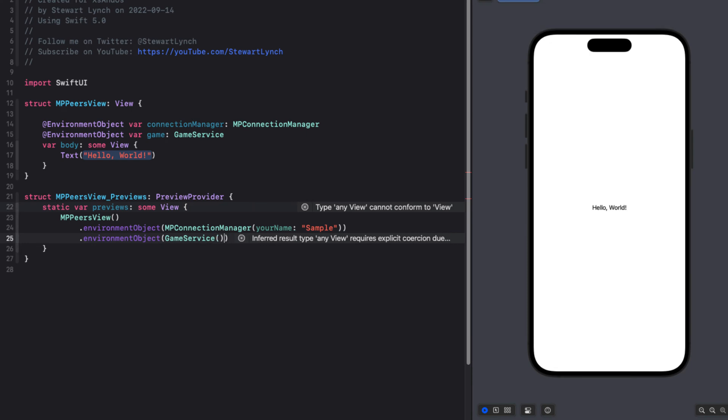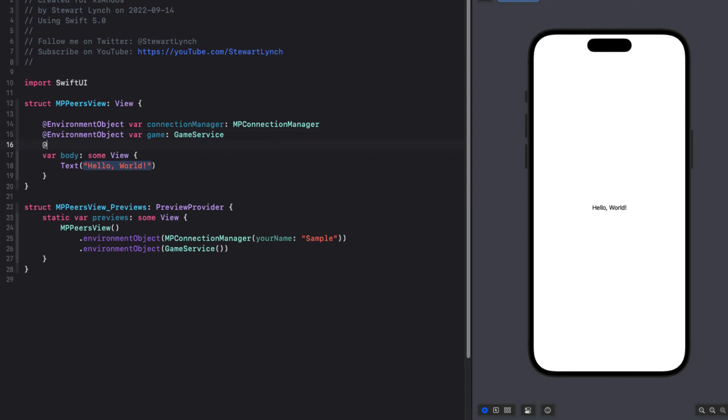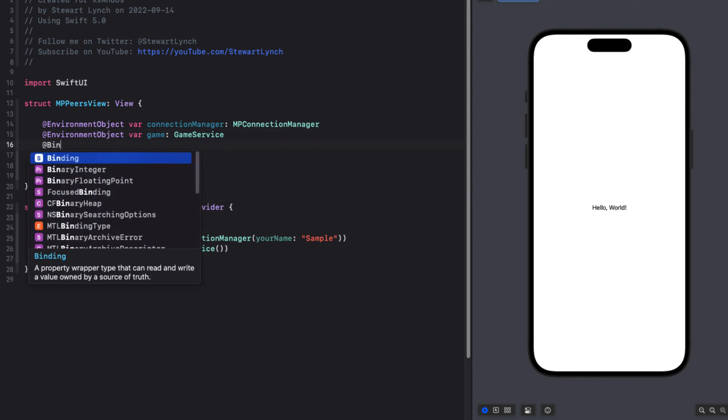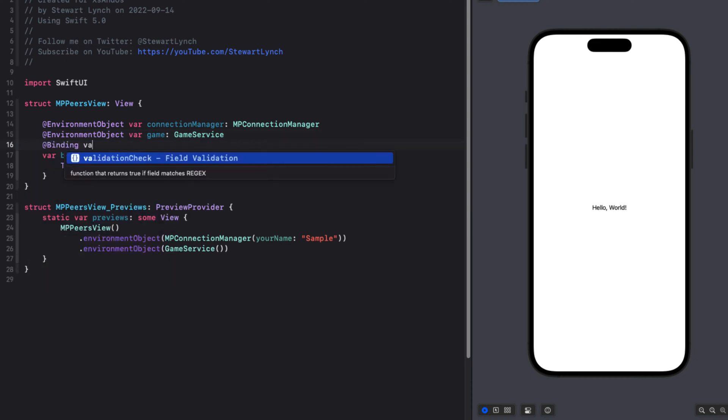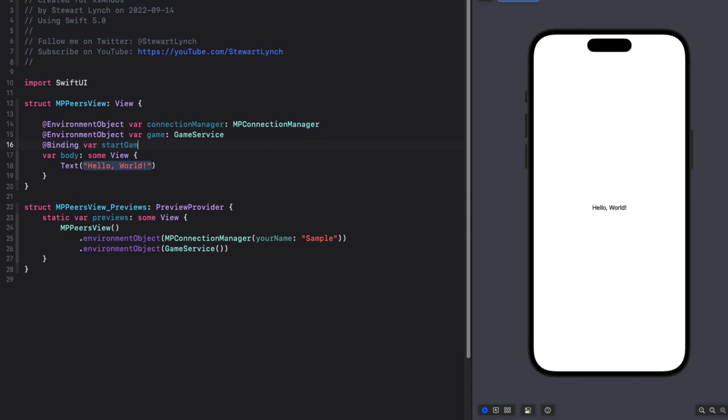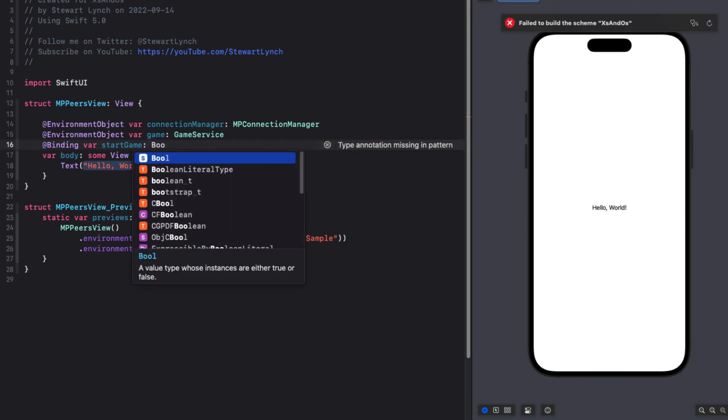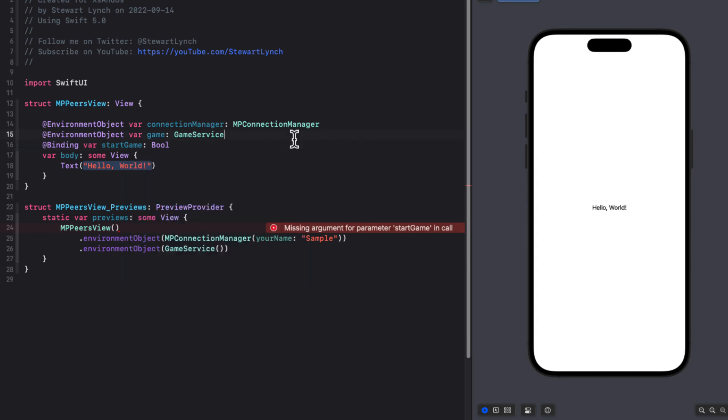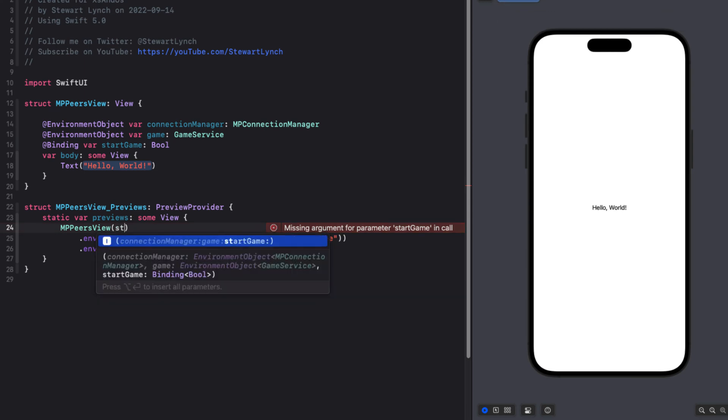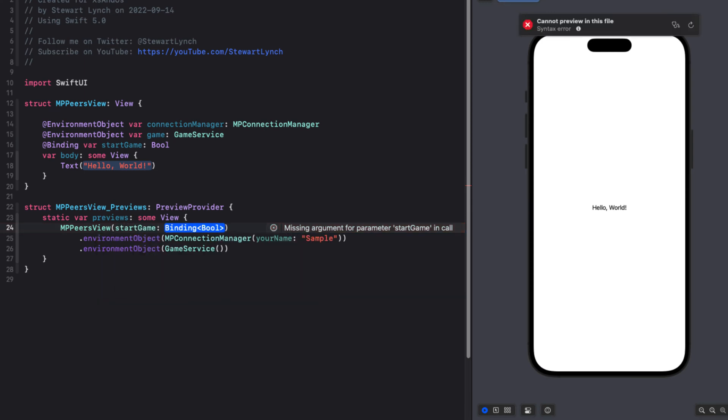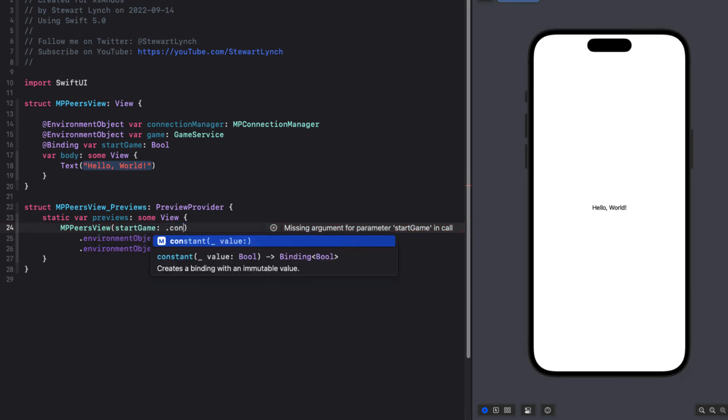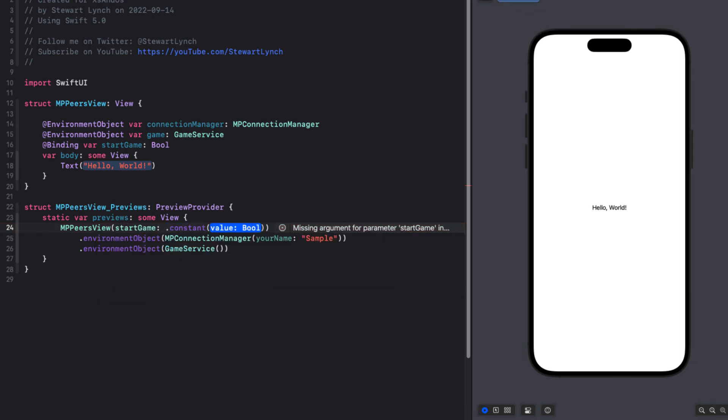Next, we'll be using this view to invite someone to play or accept an invitation. So if accepted by either, we'll want to trigger the presentation of the game. And that's handled by the start game property in our start view. So we'll need to pass in that as a binding. Then we'll need to add a constant binding to false for that property in our preview.